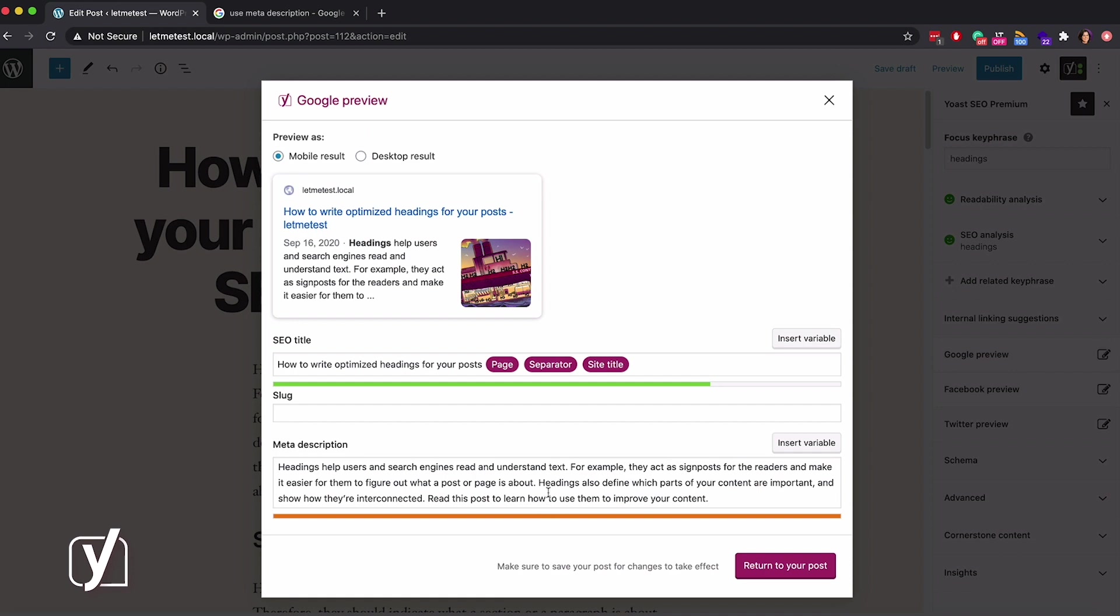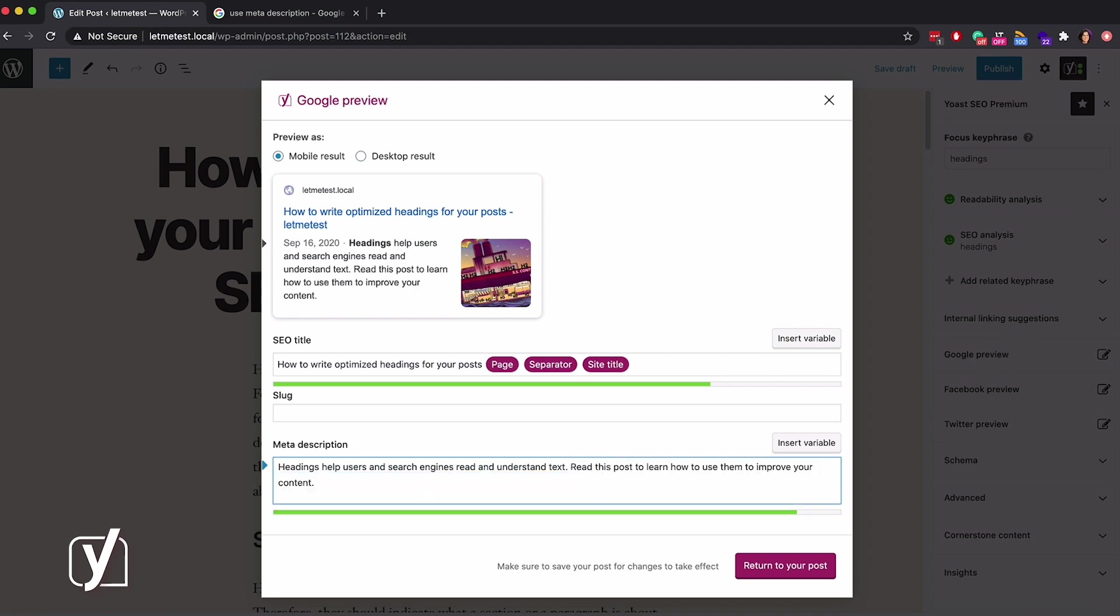Let's edit the meta description now. Google has a character limit of 155 characters, so we stick to that in Yoast SEO. It looks like I got carried away here and wrote some more. So, let's fix that.